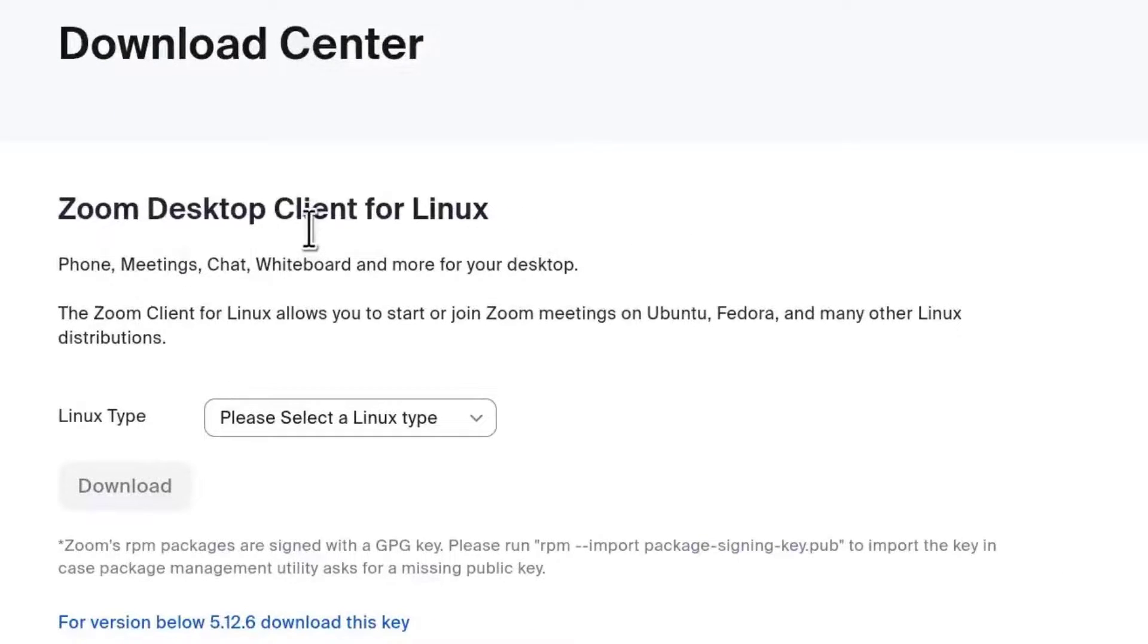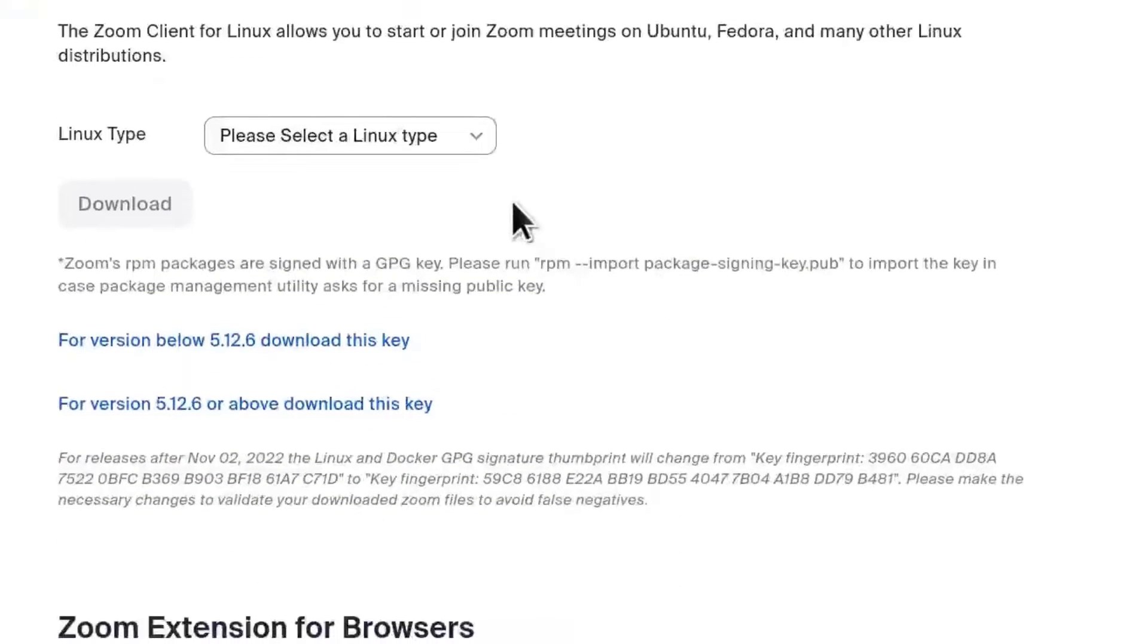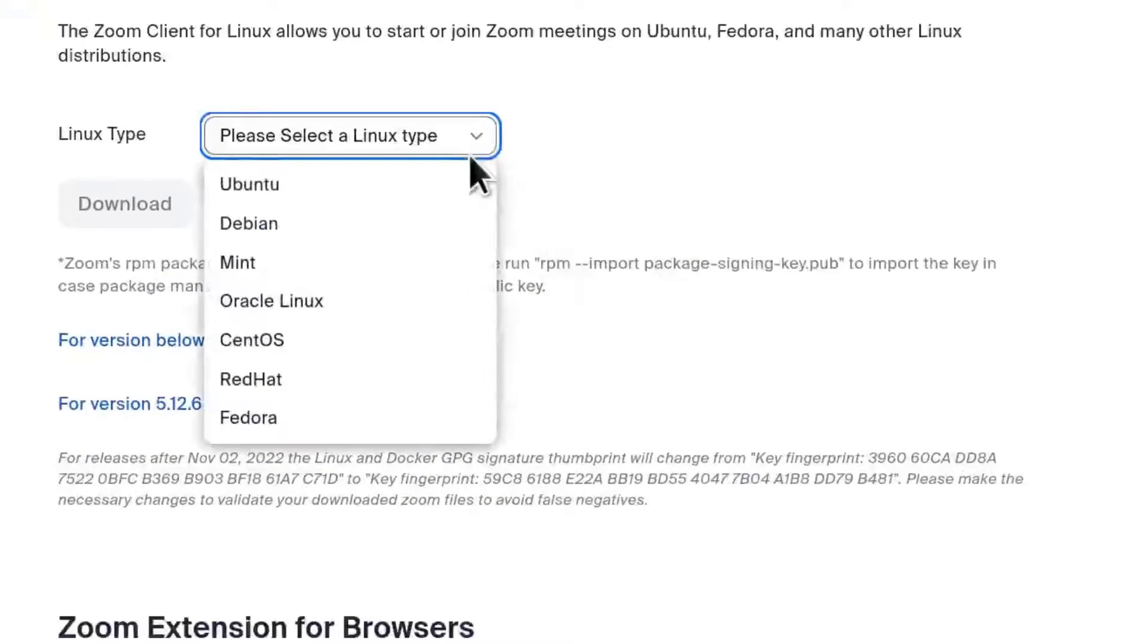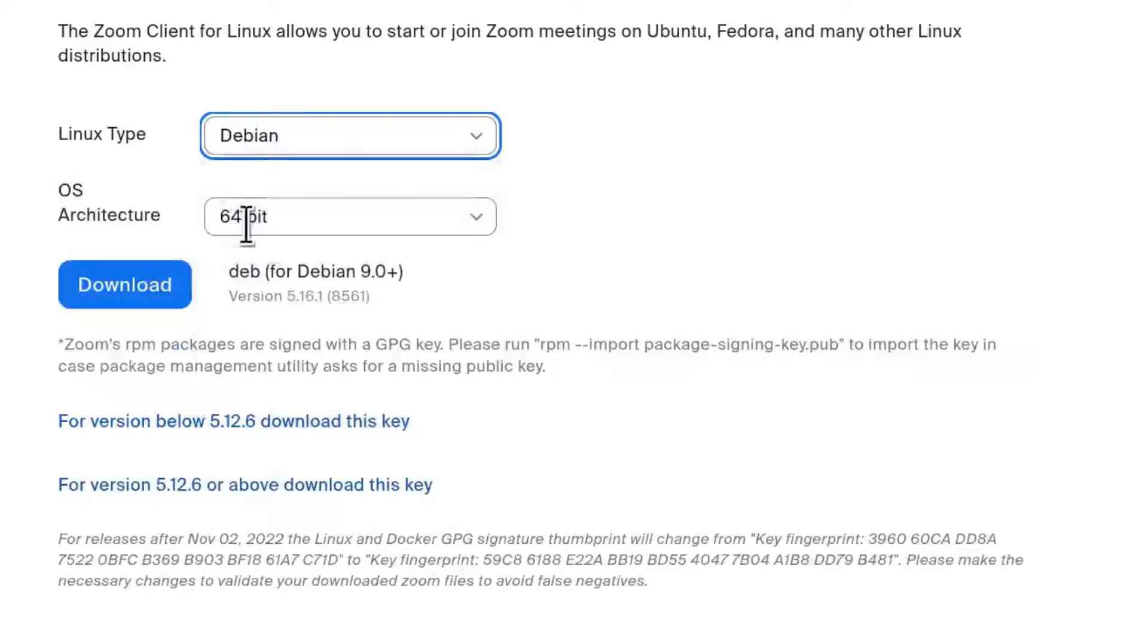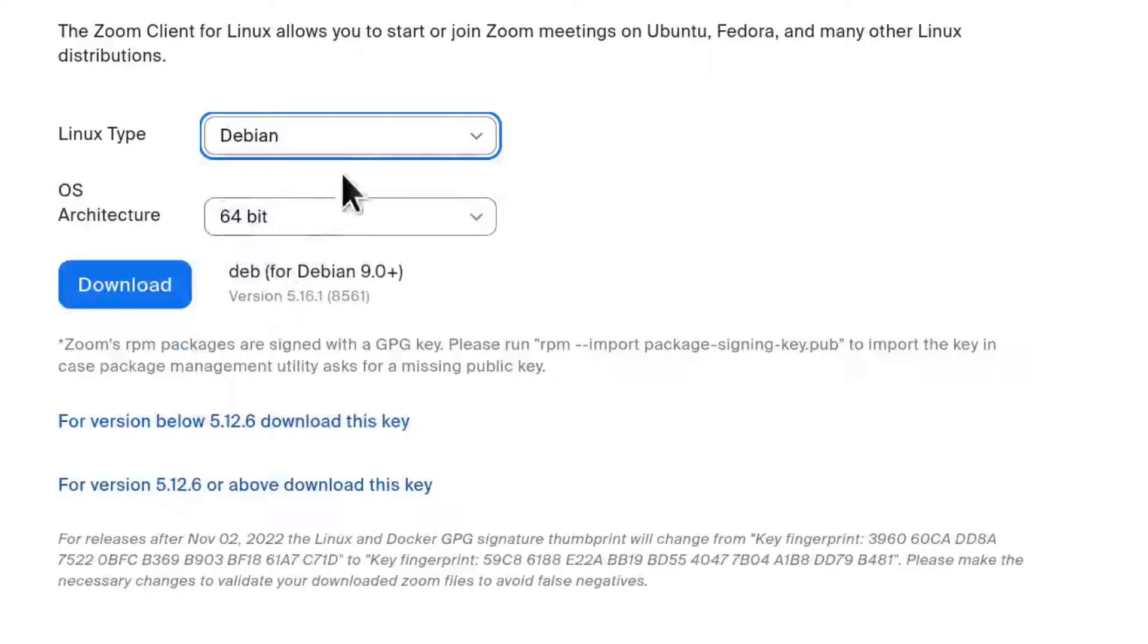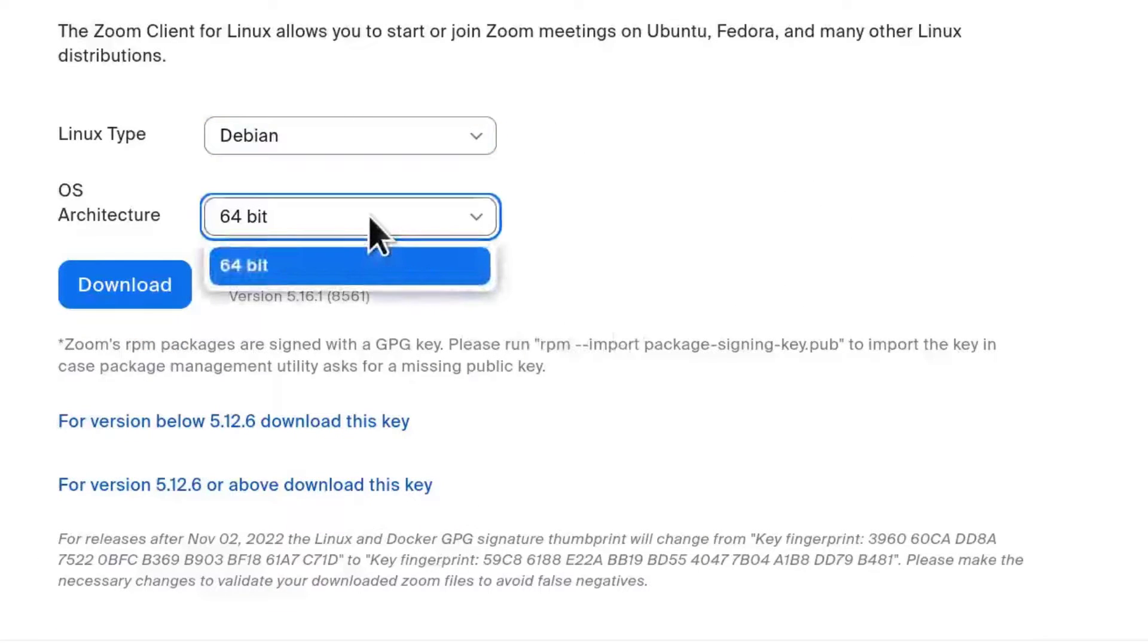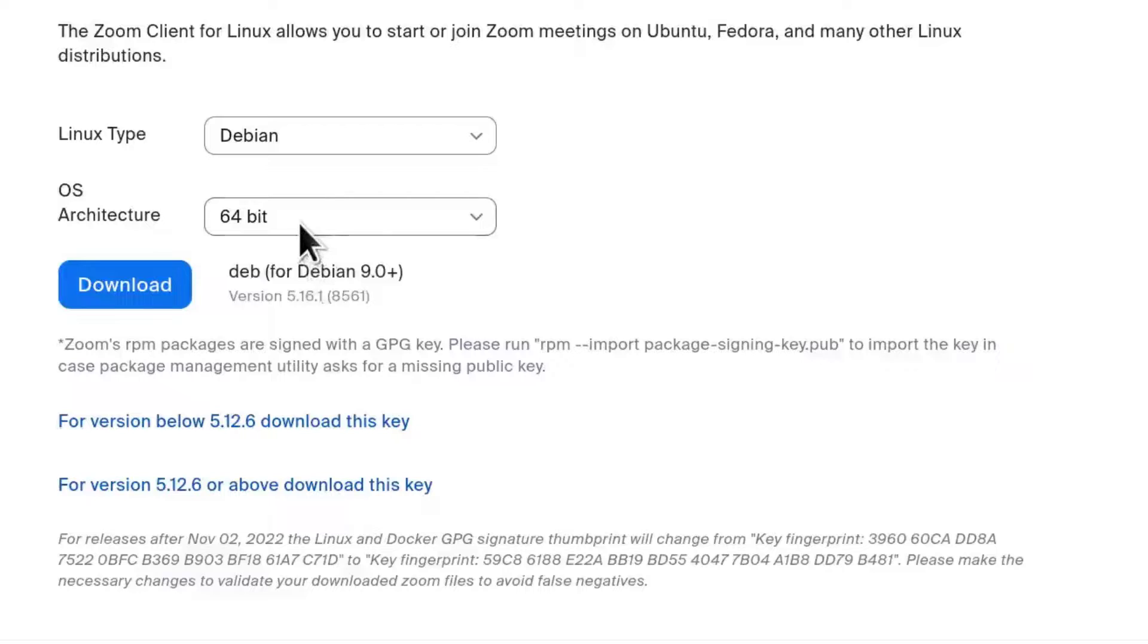And you can see it automatically recognizes my system as a Linux system. So you have to choose the correct system right there. I'm on Debian so I'm just going to click on Debian. And you can choose for your system if it is 32 or 64. I'm going to click on download.